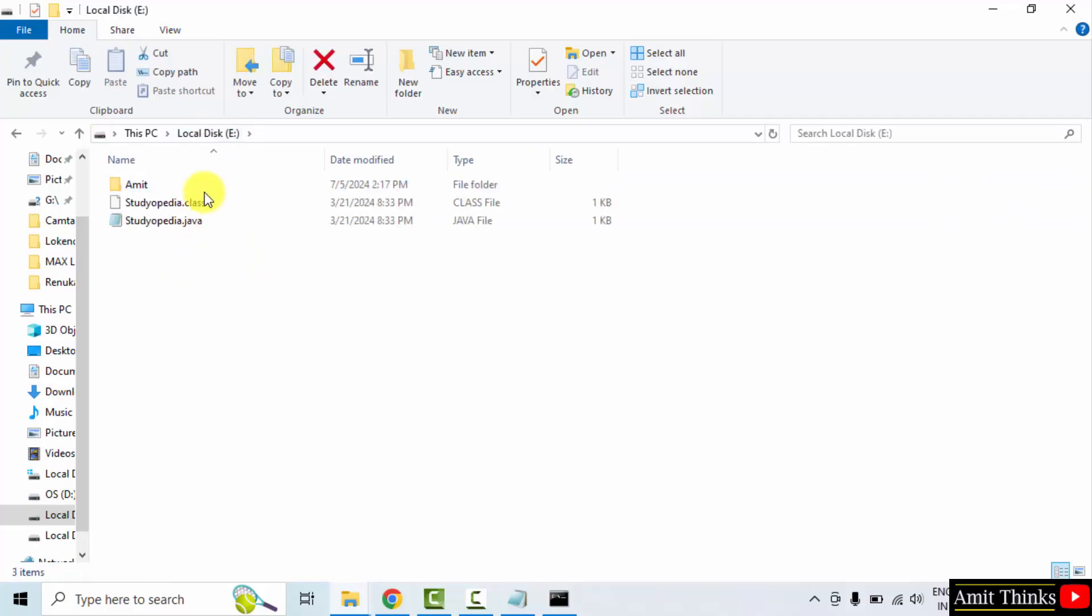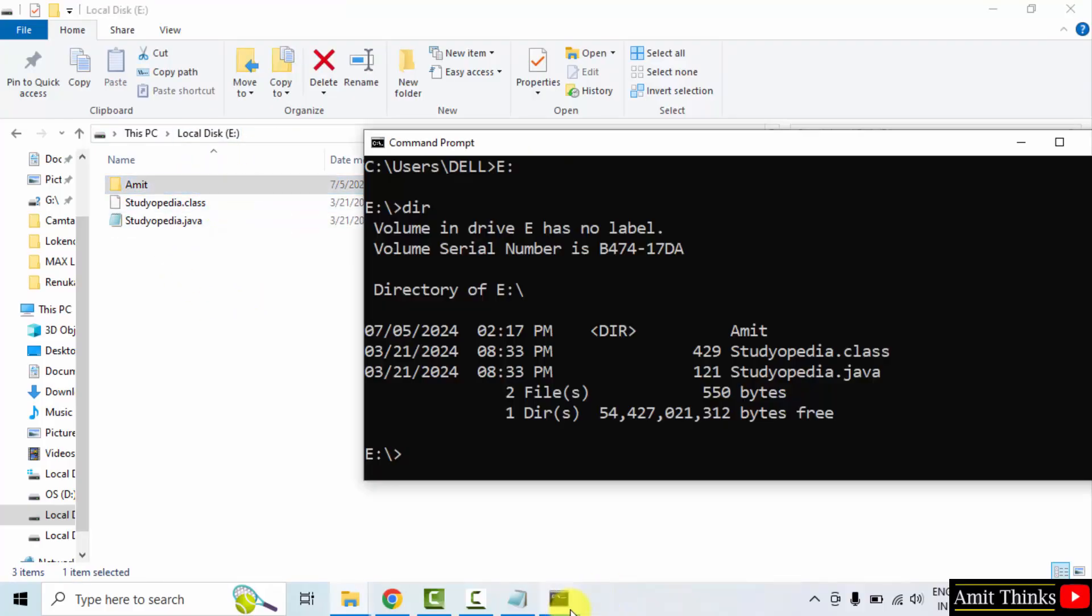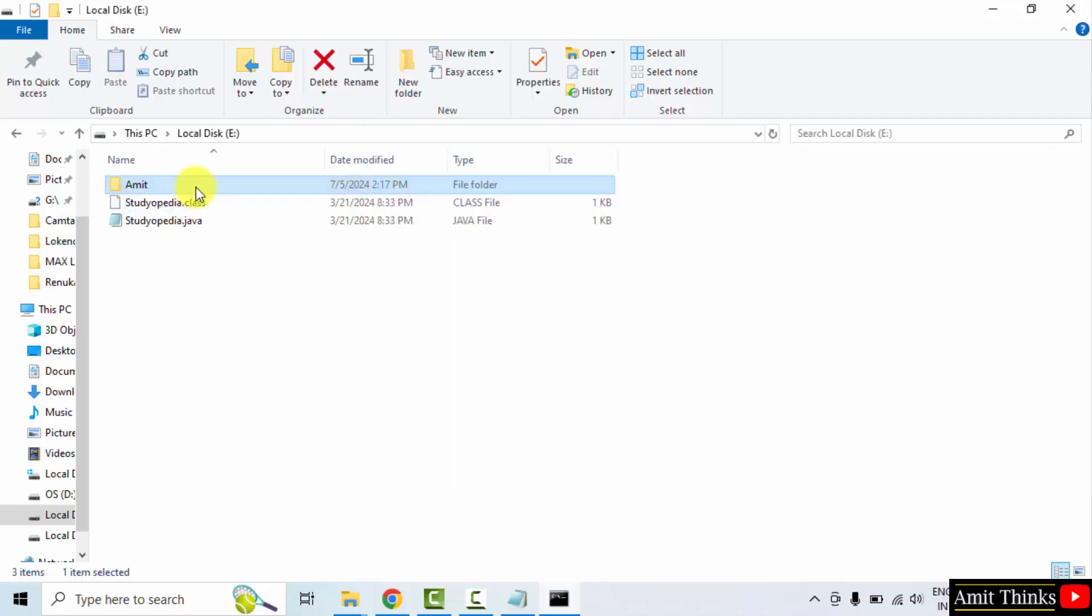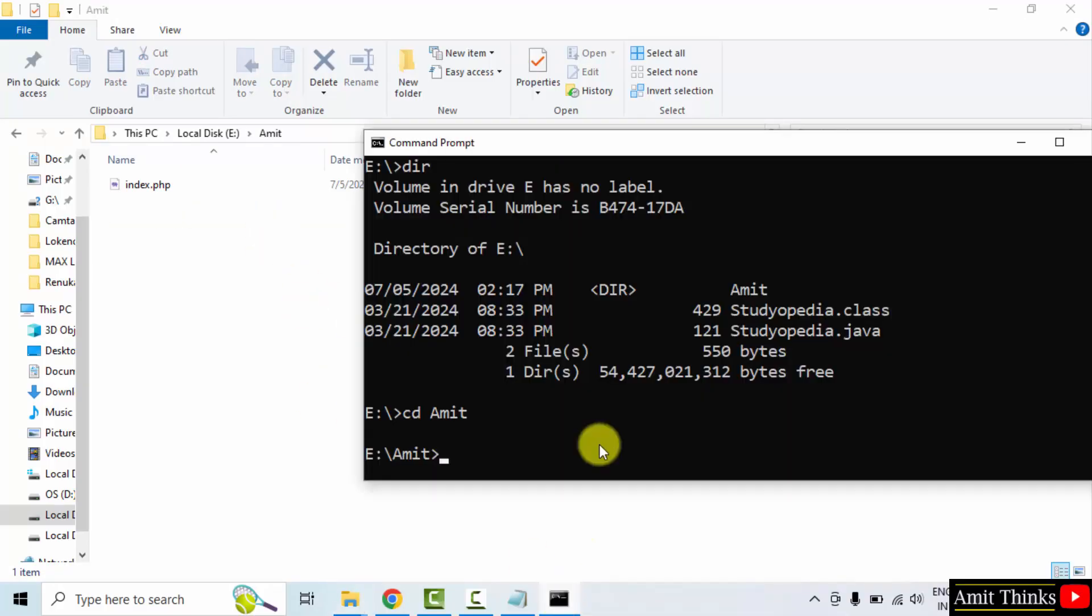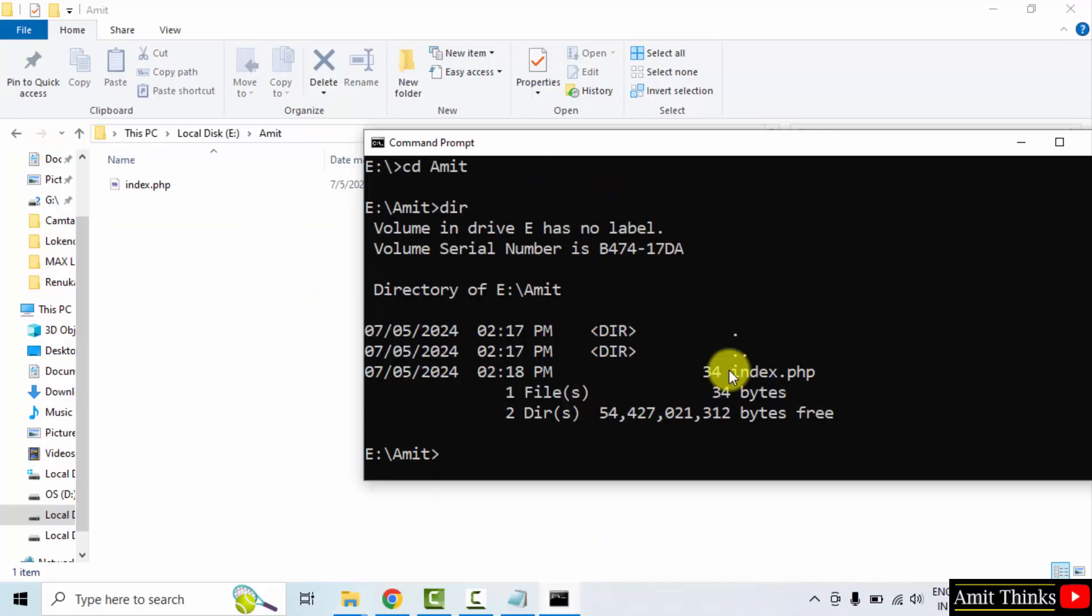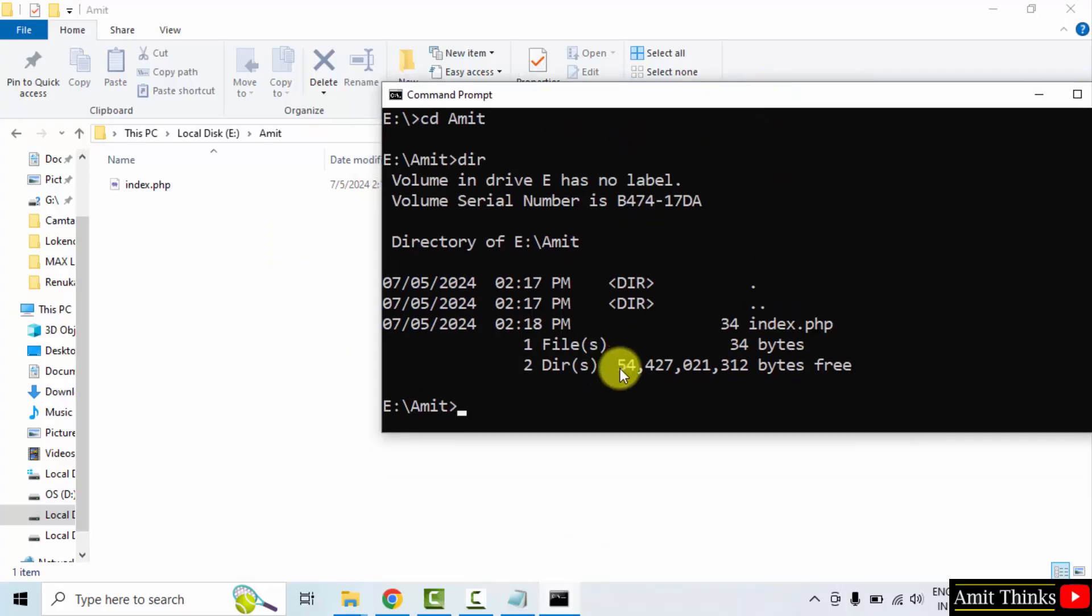That means we are here now. We have one folder and two files. We want to enter the Amit folder. Type cd space Amit and press enter. And we have a single file. We can re-check dir and here is our file index.php.